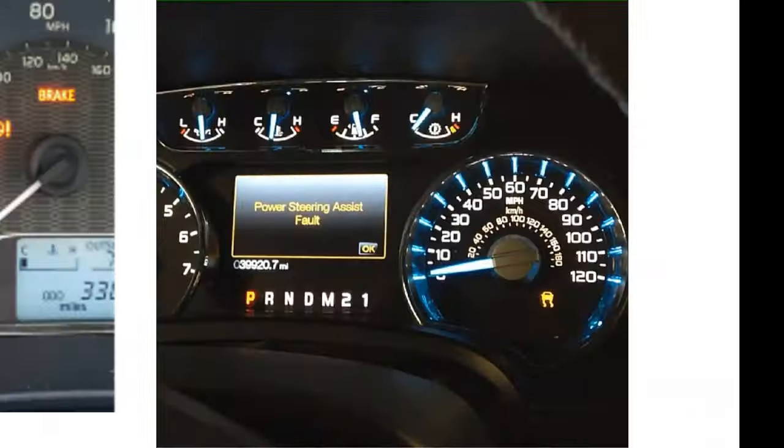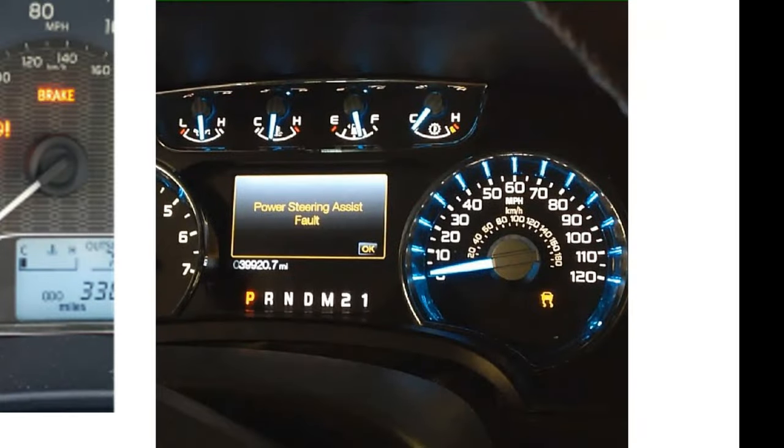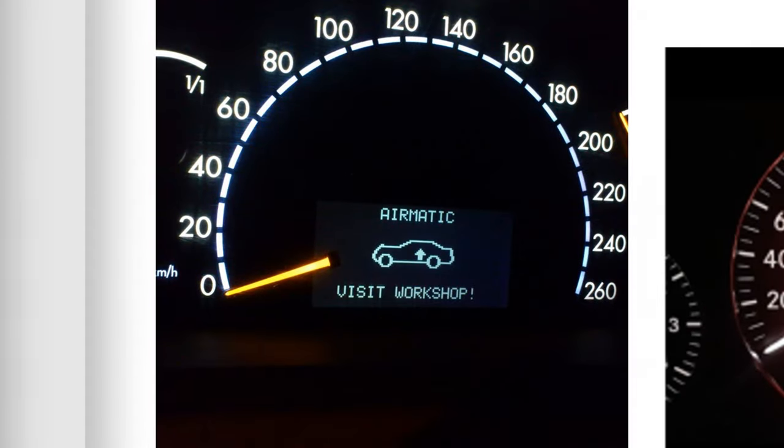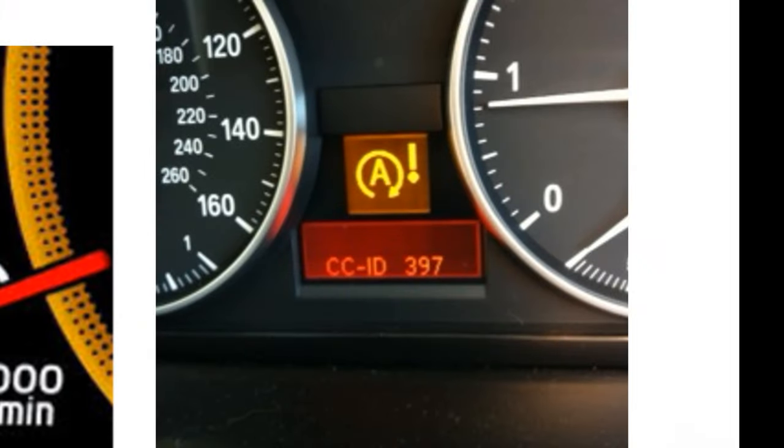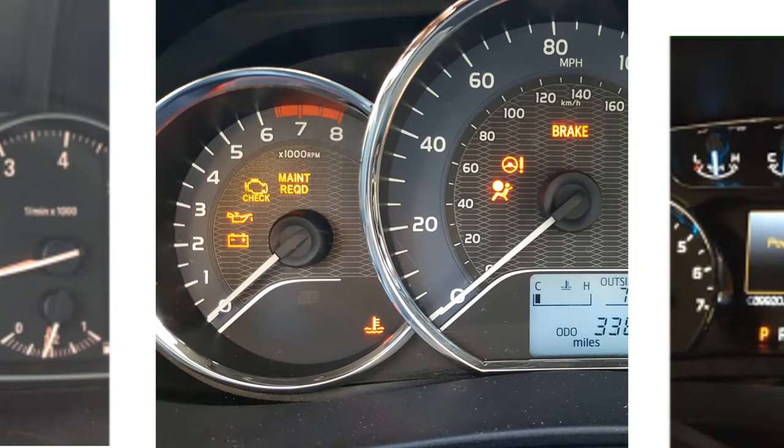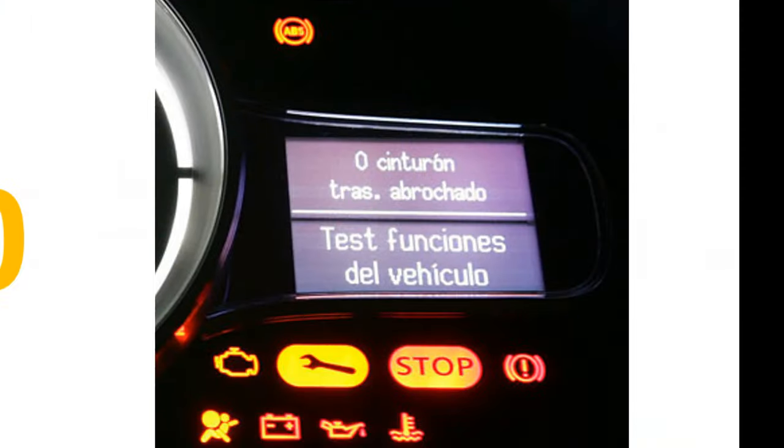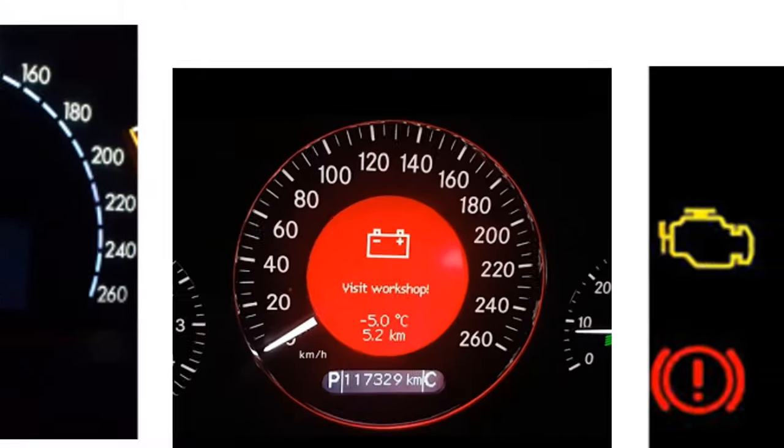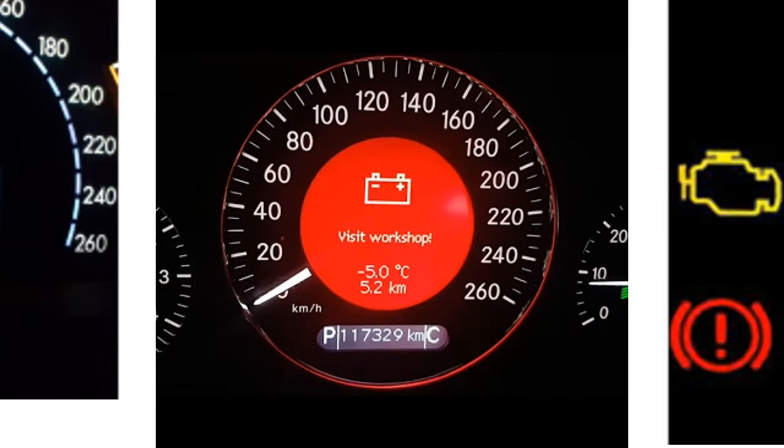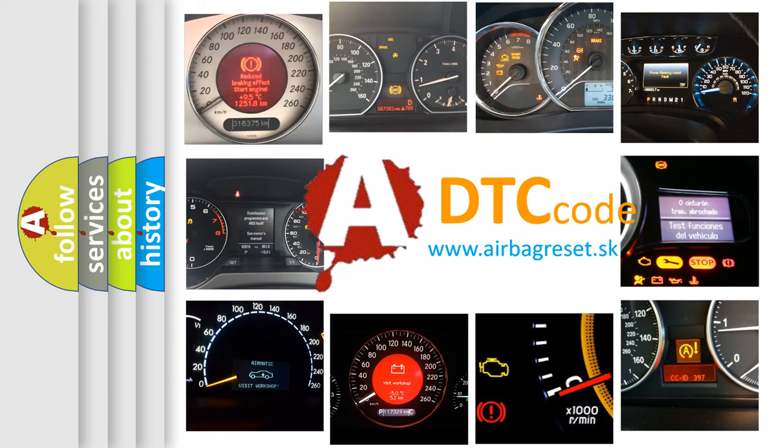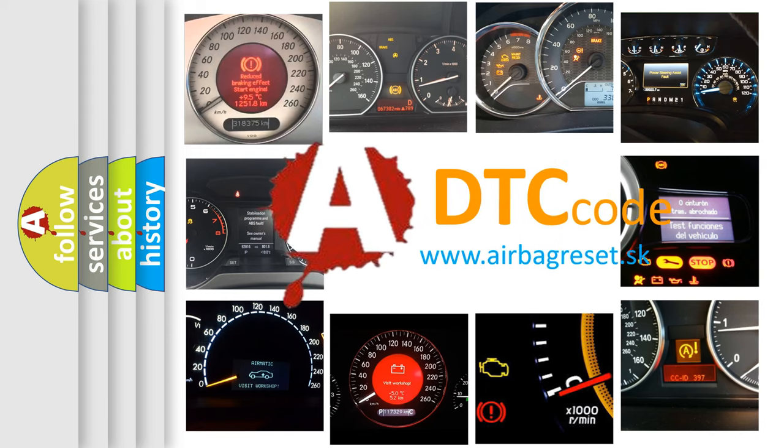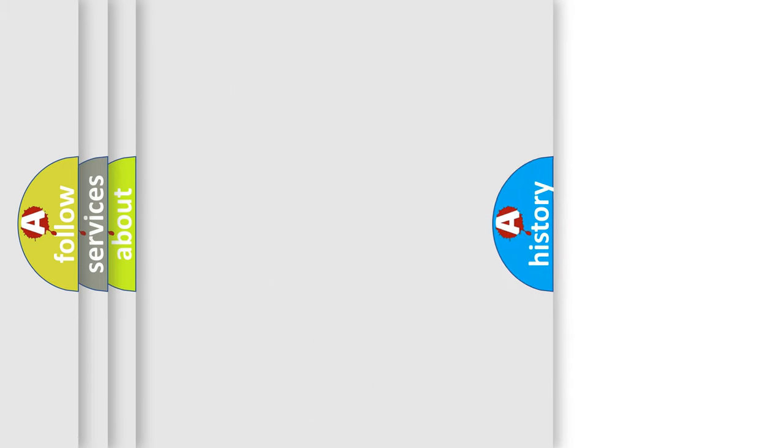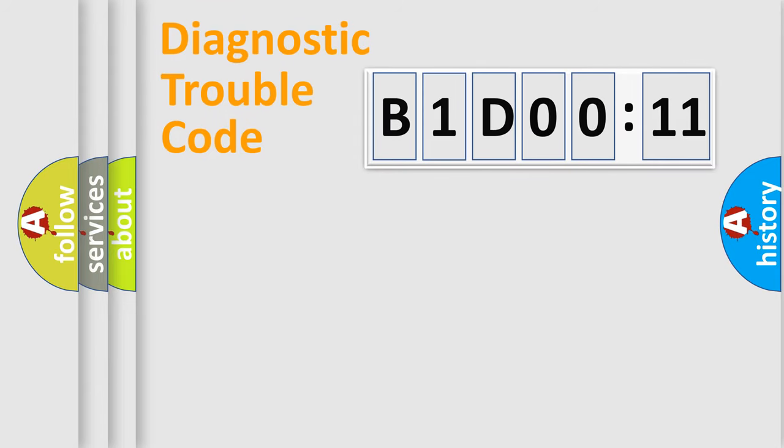Welcome to this video. Are you interested in why your vehicle diagnosis displays B1D0011? How is the error code interpreted by the vehicle? What does B1D0011 mean, or how to correct this fault? Today we will find answers to these questions together.